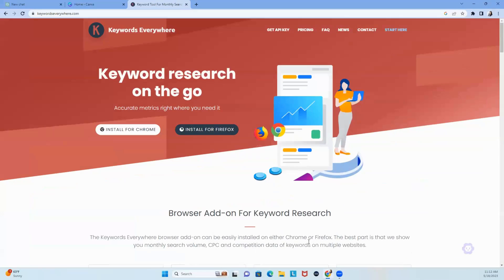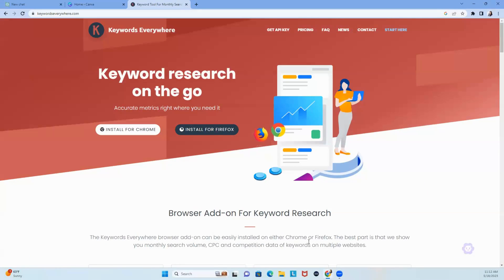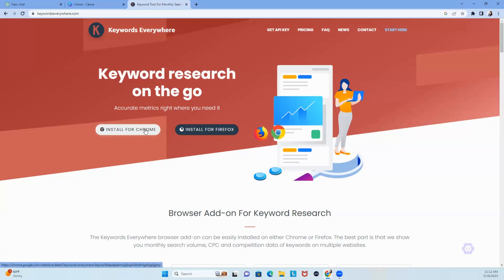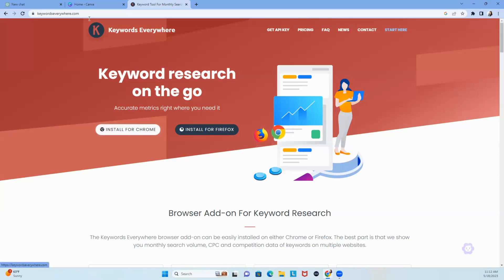Here's what I want you to do first. I want you to add Keywords Everywhere to Chrome. So simply just go to KeywordsEverywhere.com and then install for Chrome. Then what I want you to do is go back to ChatGPT, well, OpenAI, right? Chat.OpenAI.com.